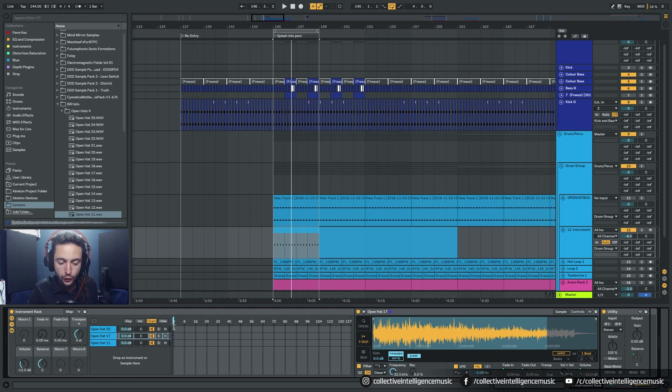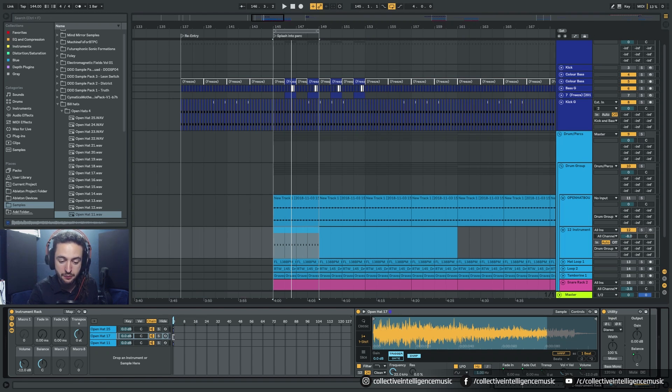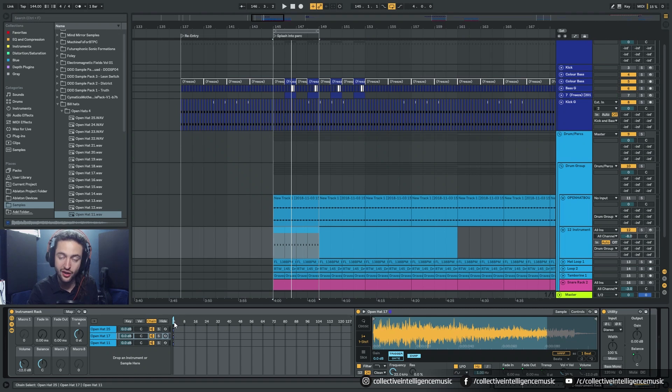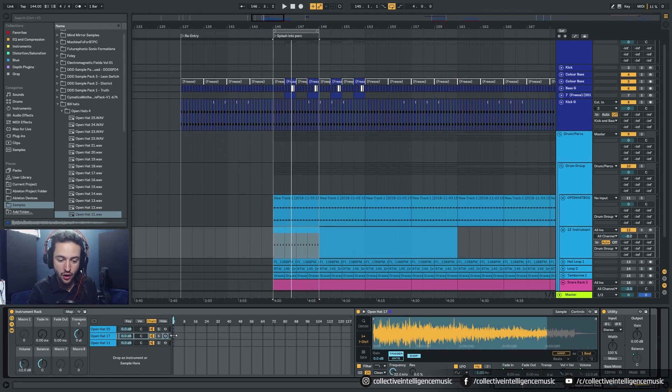So at the moment, all of the samples are on the same one, right? So they're all on zero. So they're all going to play at the same time.